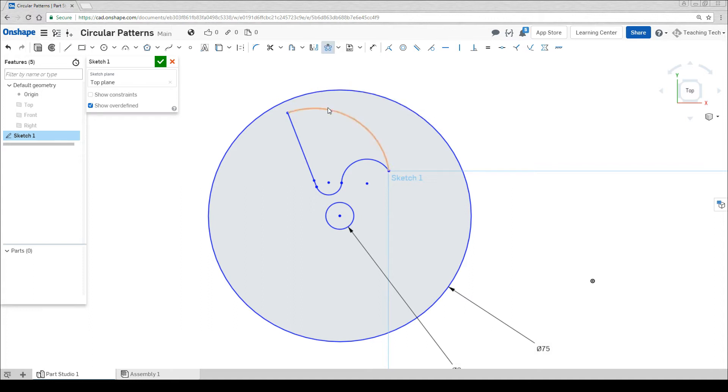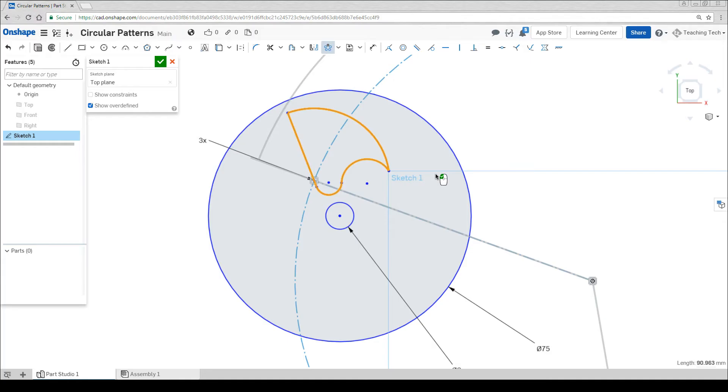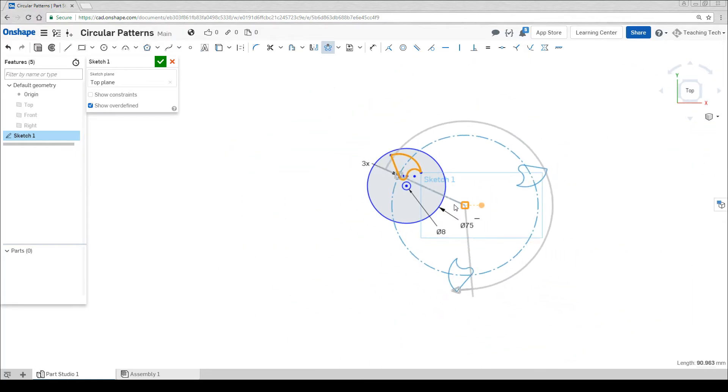Now we click on all the geometry that we'd like to rotate. If we zoom out we can see that the center point by default is set to the origin, so we're going to click and drag that to the middle of our spinning top.